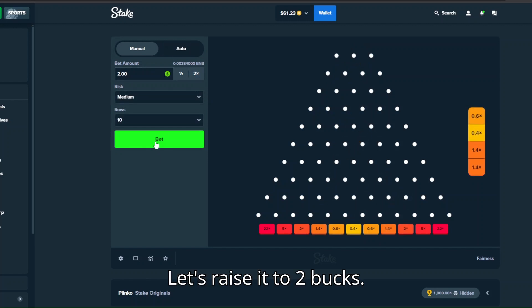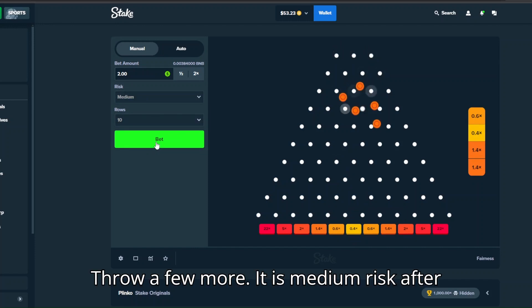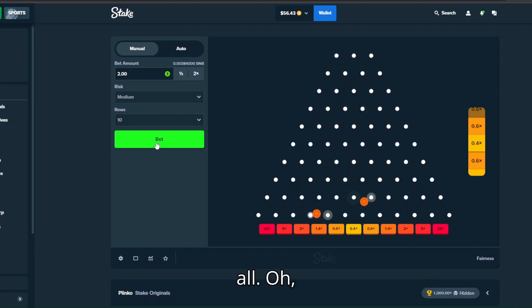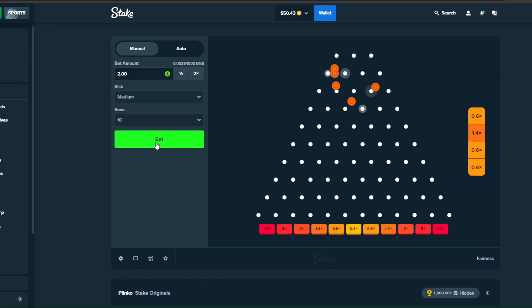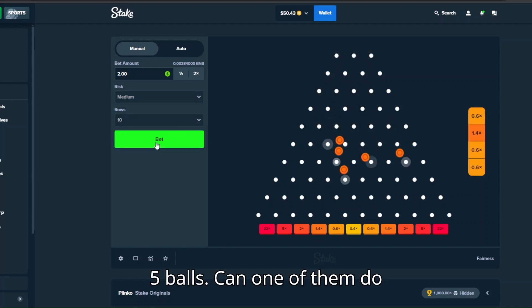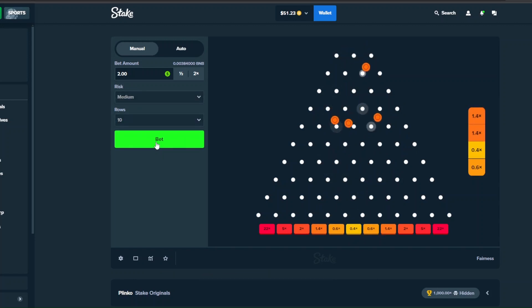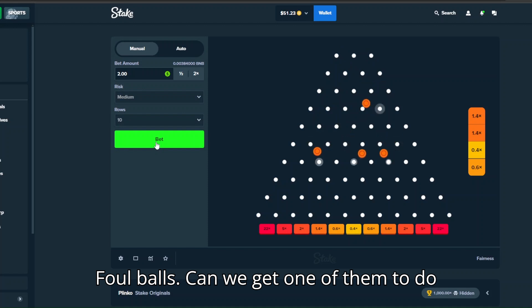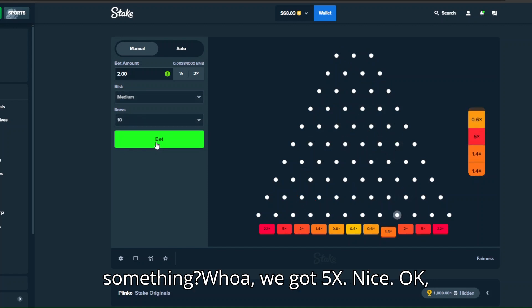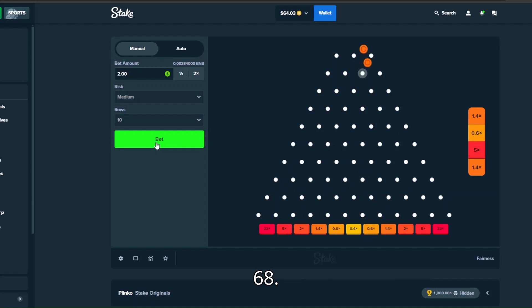Okay come on, can we get the huge 22x, can we do something like that? Let's raise it to two bucks, throw a few more. It is medium risk after all. Five balls, can one of them do something?